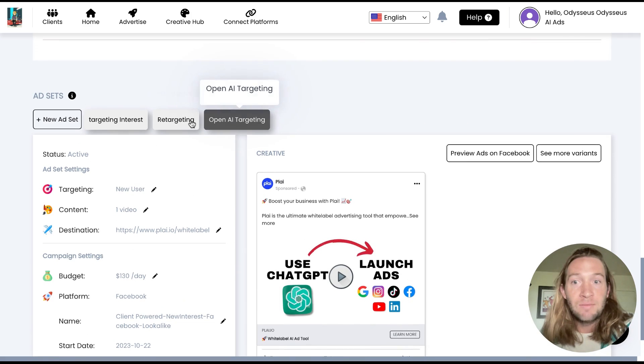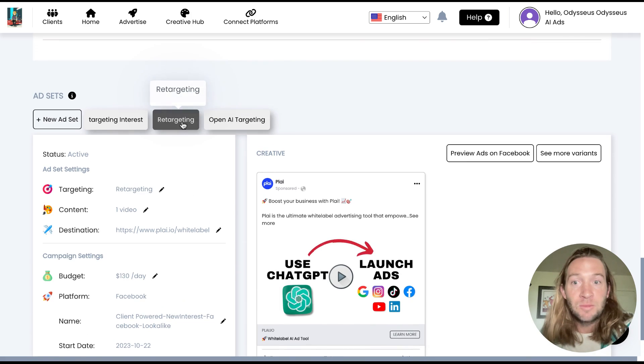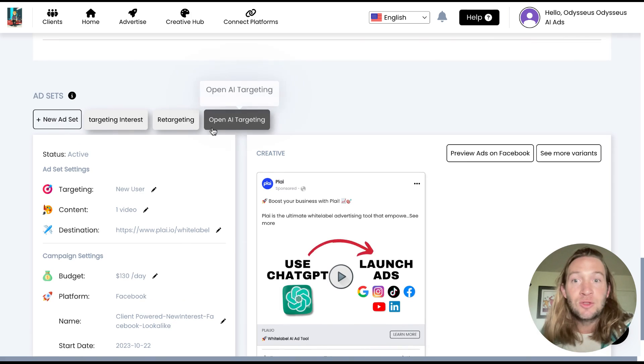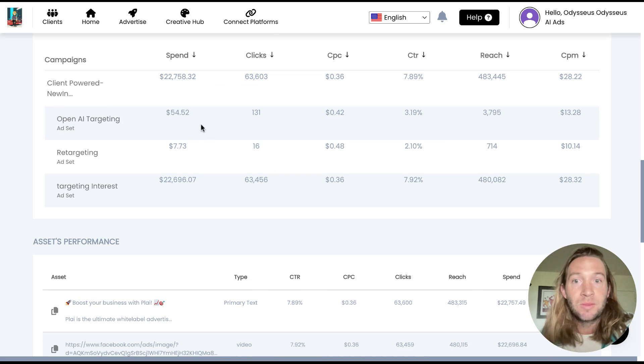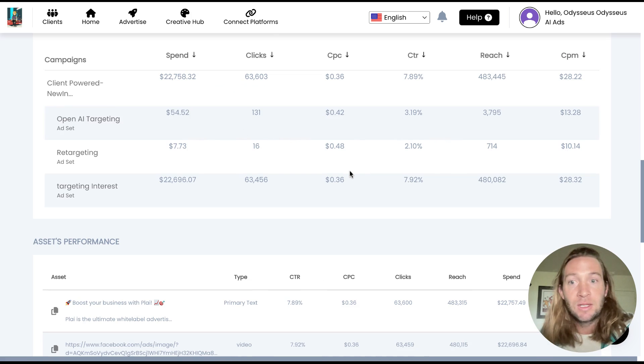Also, whatever ad group that you select here and then tap new ad set, this is duplicating that ad set. So you can make changes to that specific ad set. We'll also be breaking out the performance of your ad sets right here.